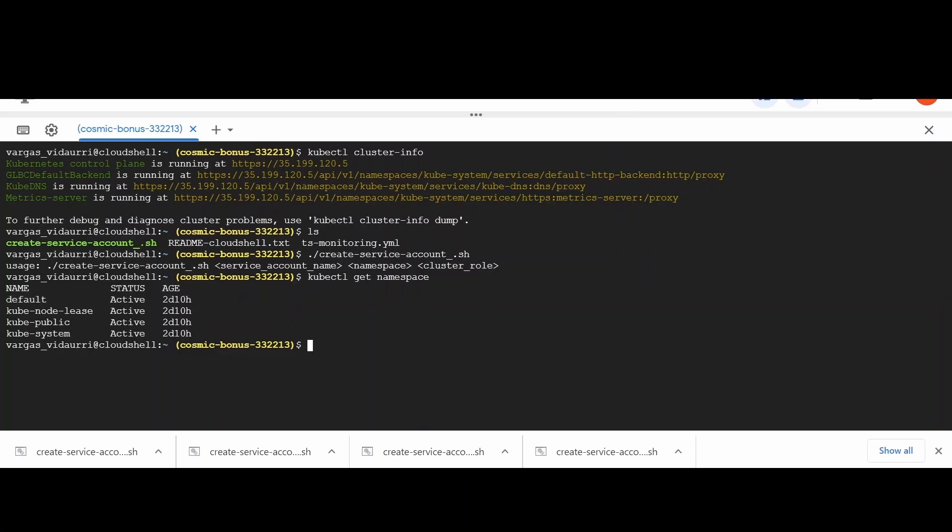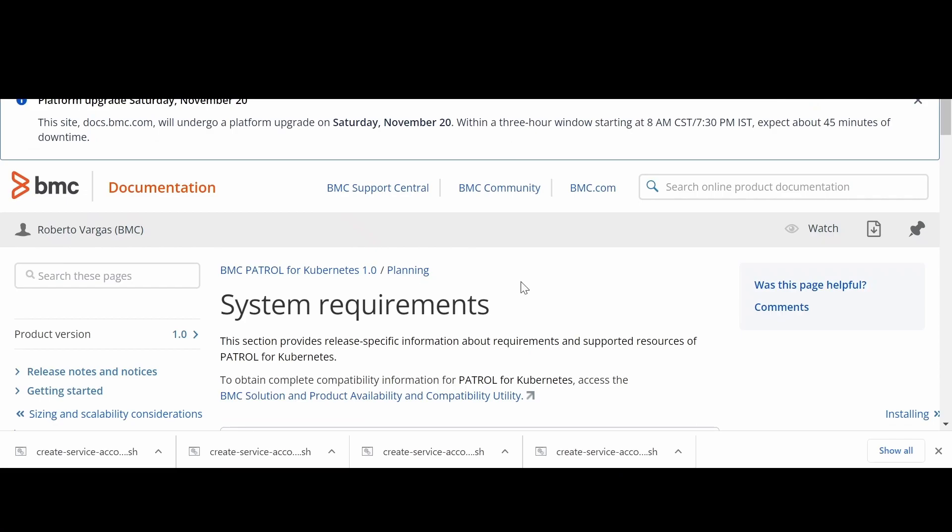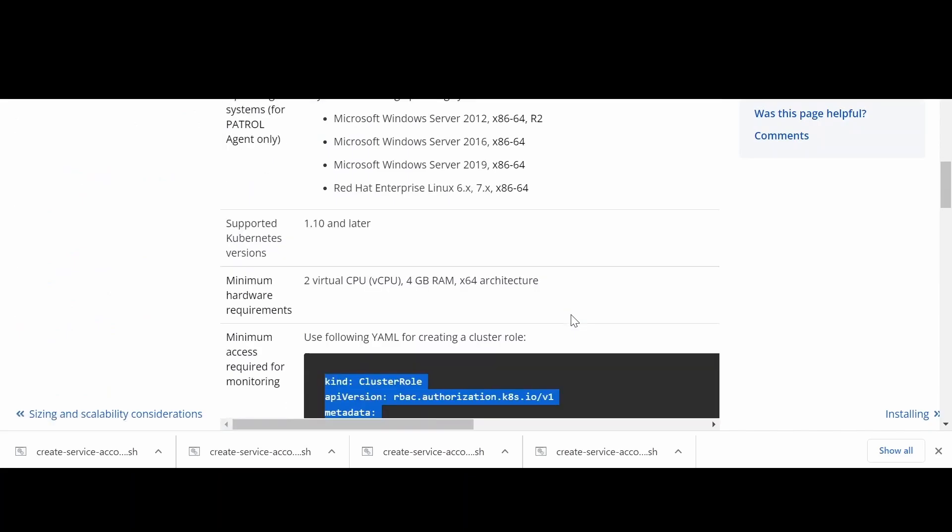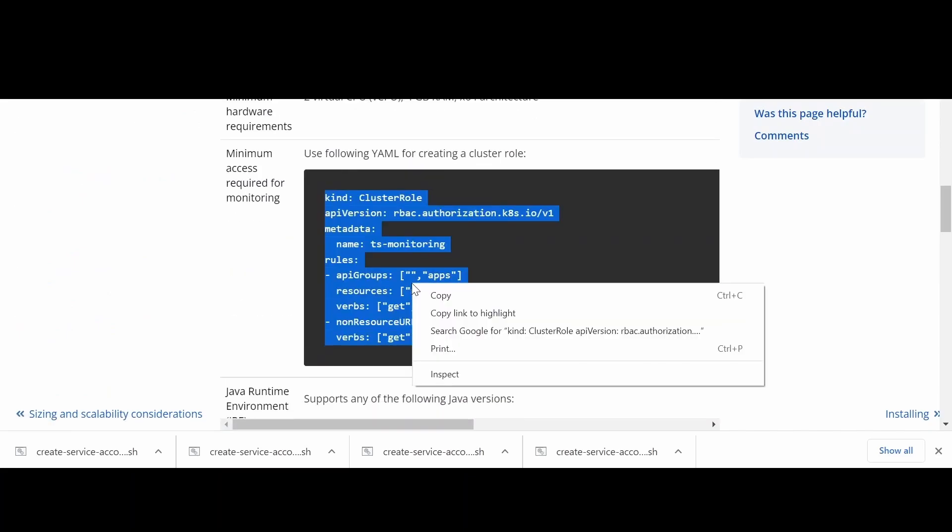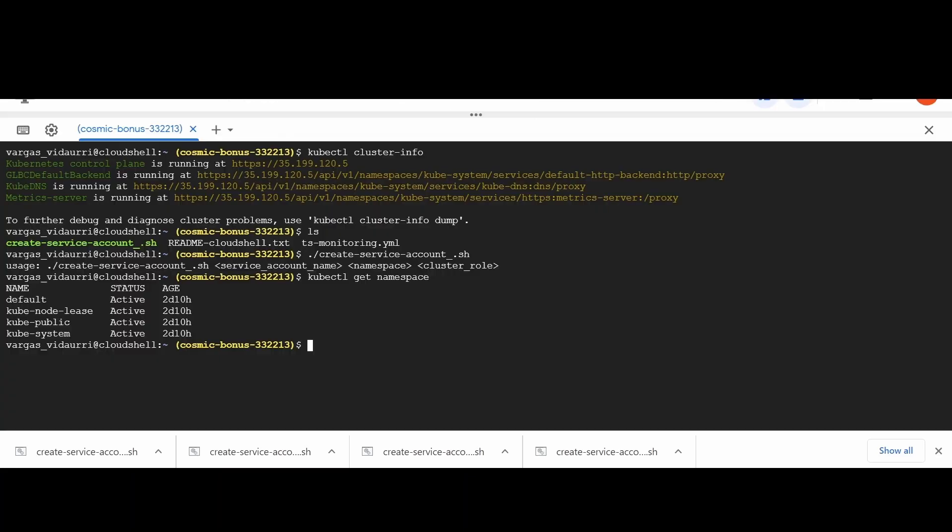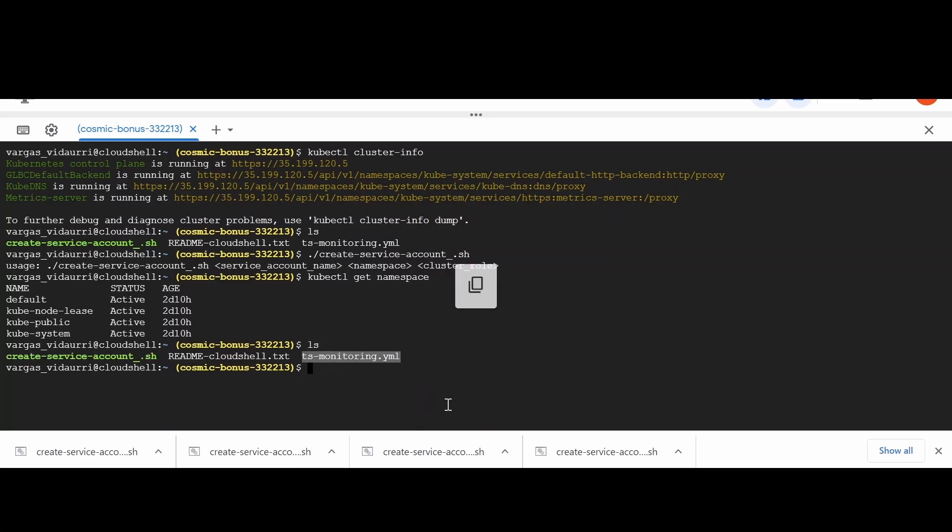For cluster role, go to System Requirements section on BMC Kubernetes Online documentation and copy the minimum access required for monitoring. Paste the content in a file with yaml format and save it as ts-monitoring-yaml in the Kubernetes Master node.